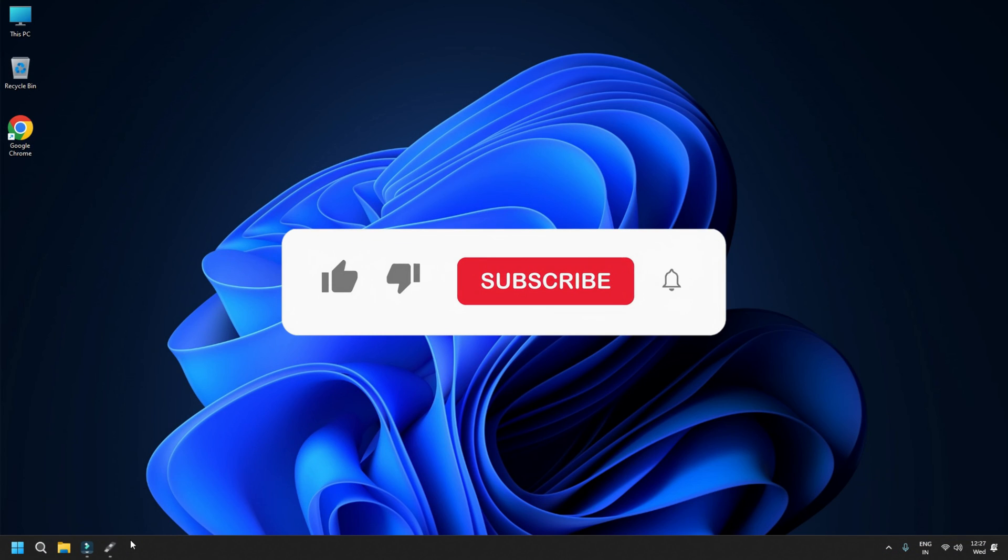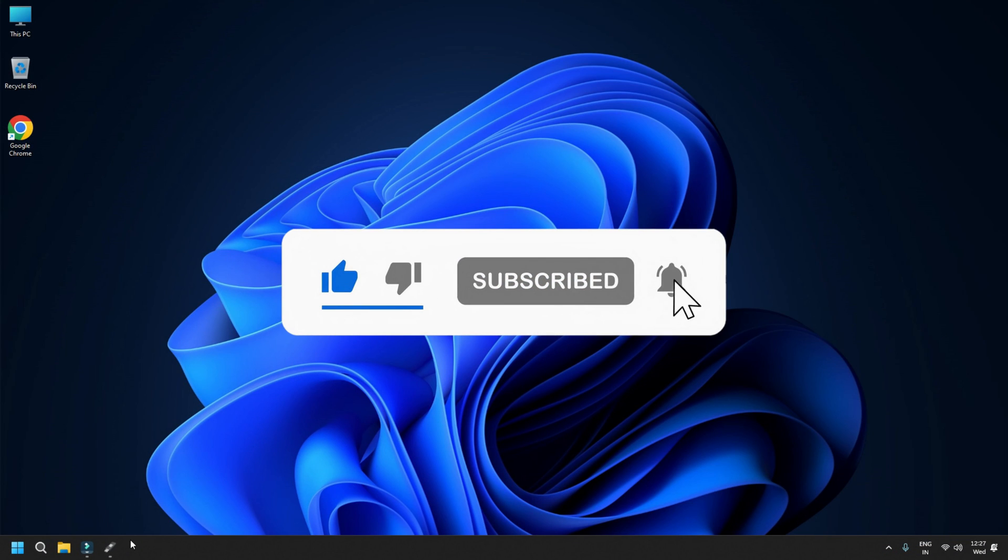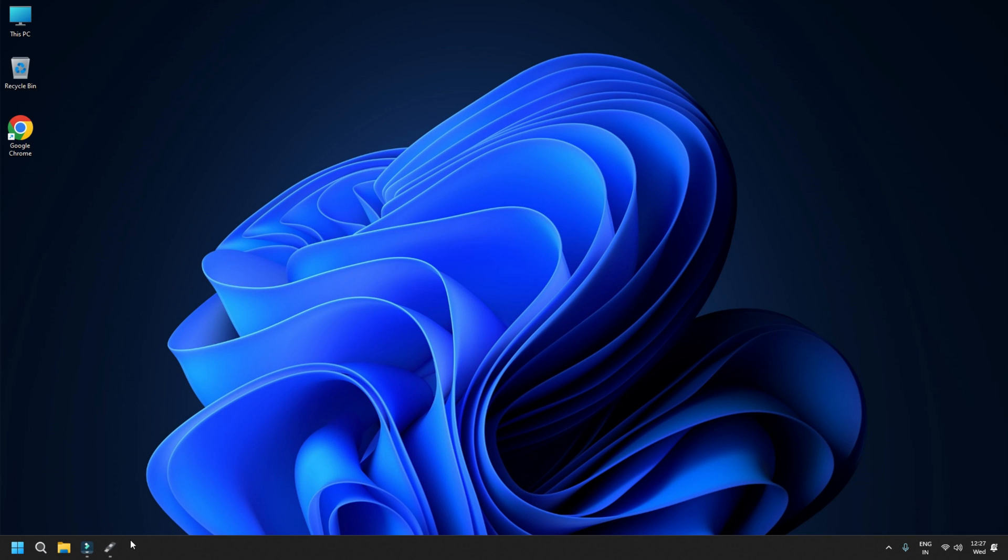So that's it, subscribe to the Windows Club for all your tech solutions related to Windows.